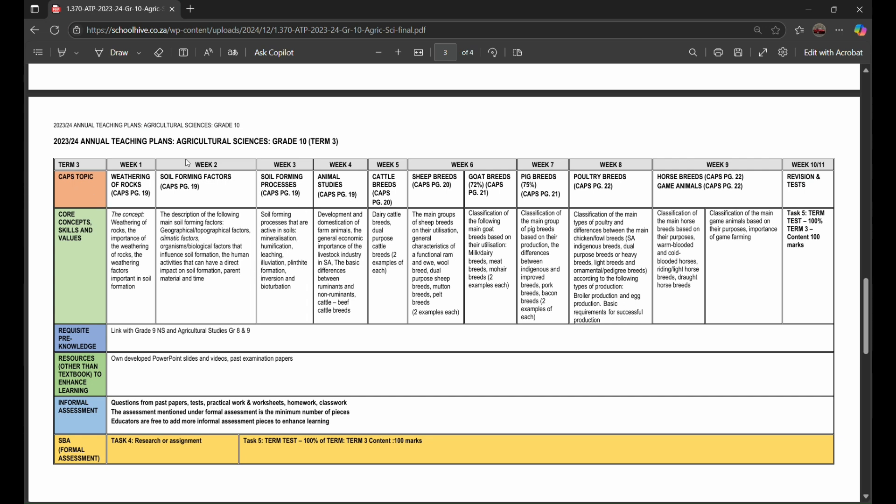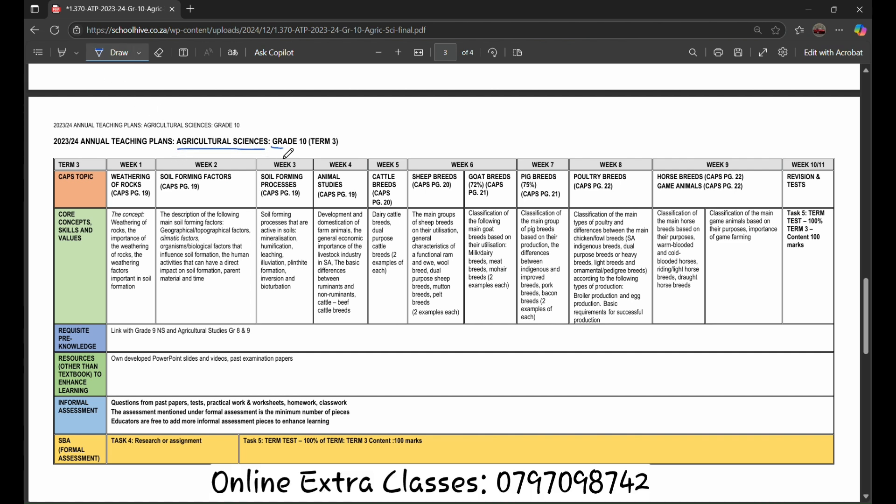Greetings everyone. Today we are going to be deep diving into the agricultural sciences, grade 10, term 3 school.